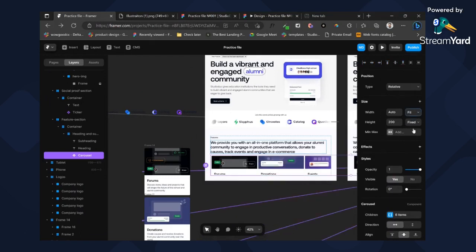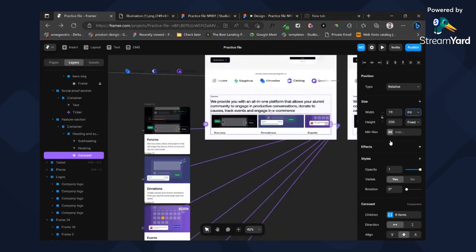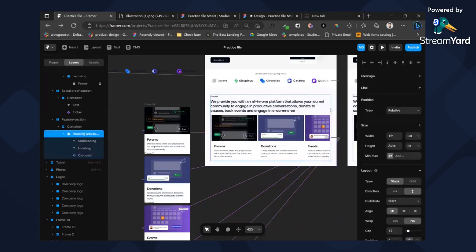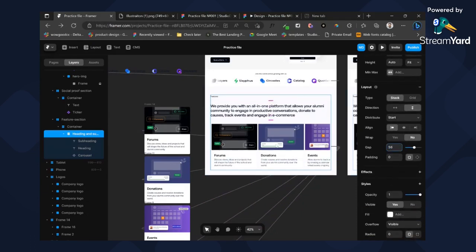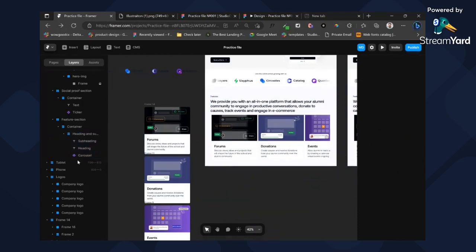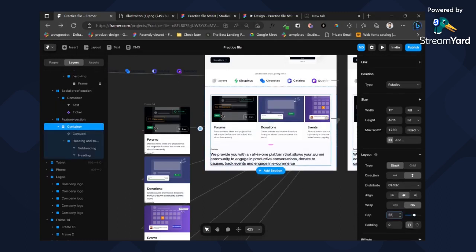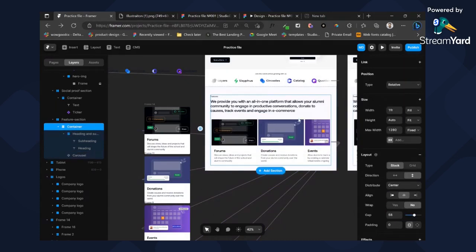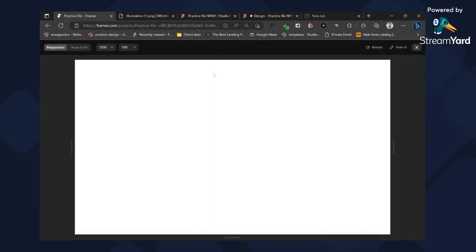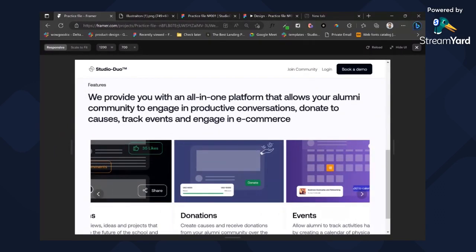Let's add on to this part and change this to fit content, fill. Edit the gap here to maybe 56 — actually let's move this carousel and bring it up. The container gap maybe 56. Click on this and click up to drag it up. Let's test this now — okay, it's working.